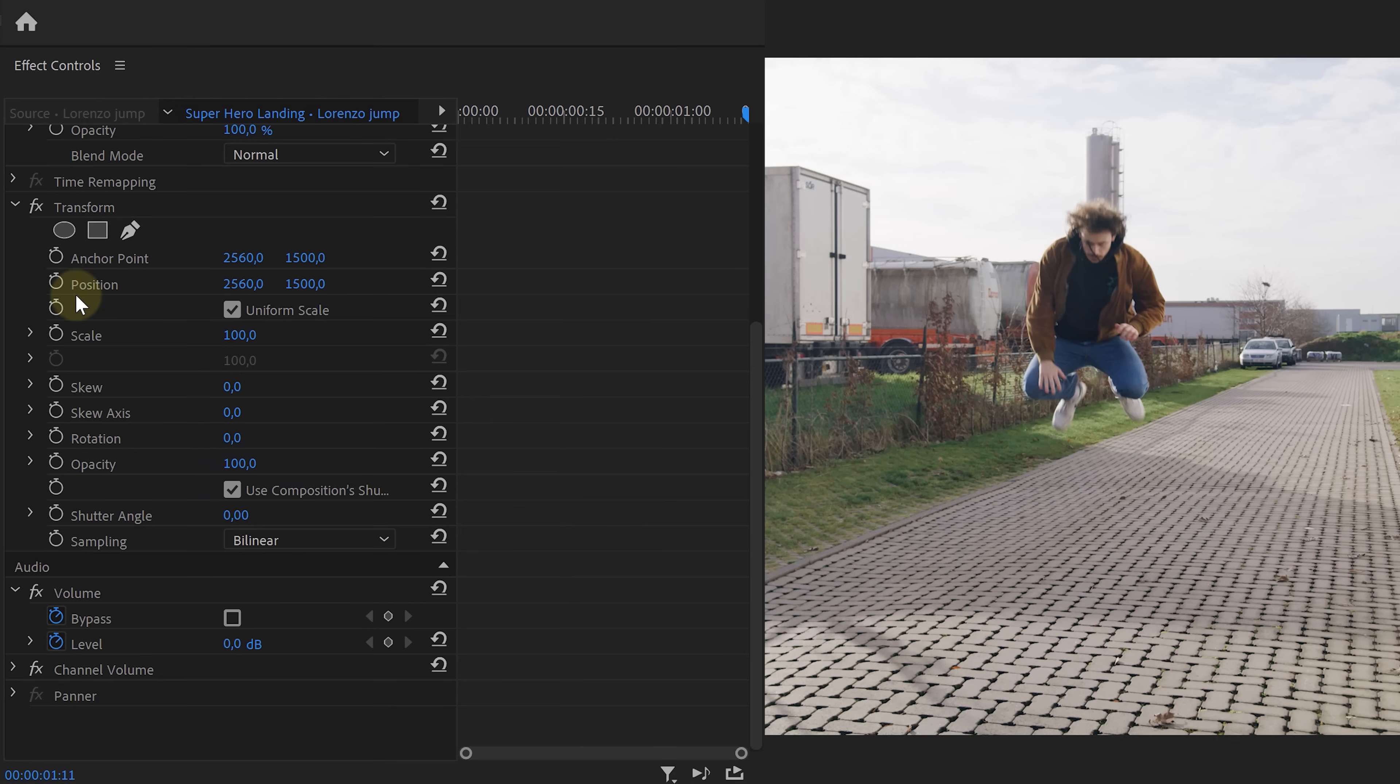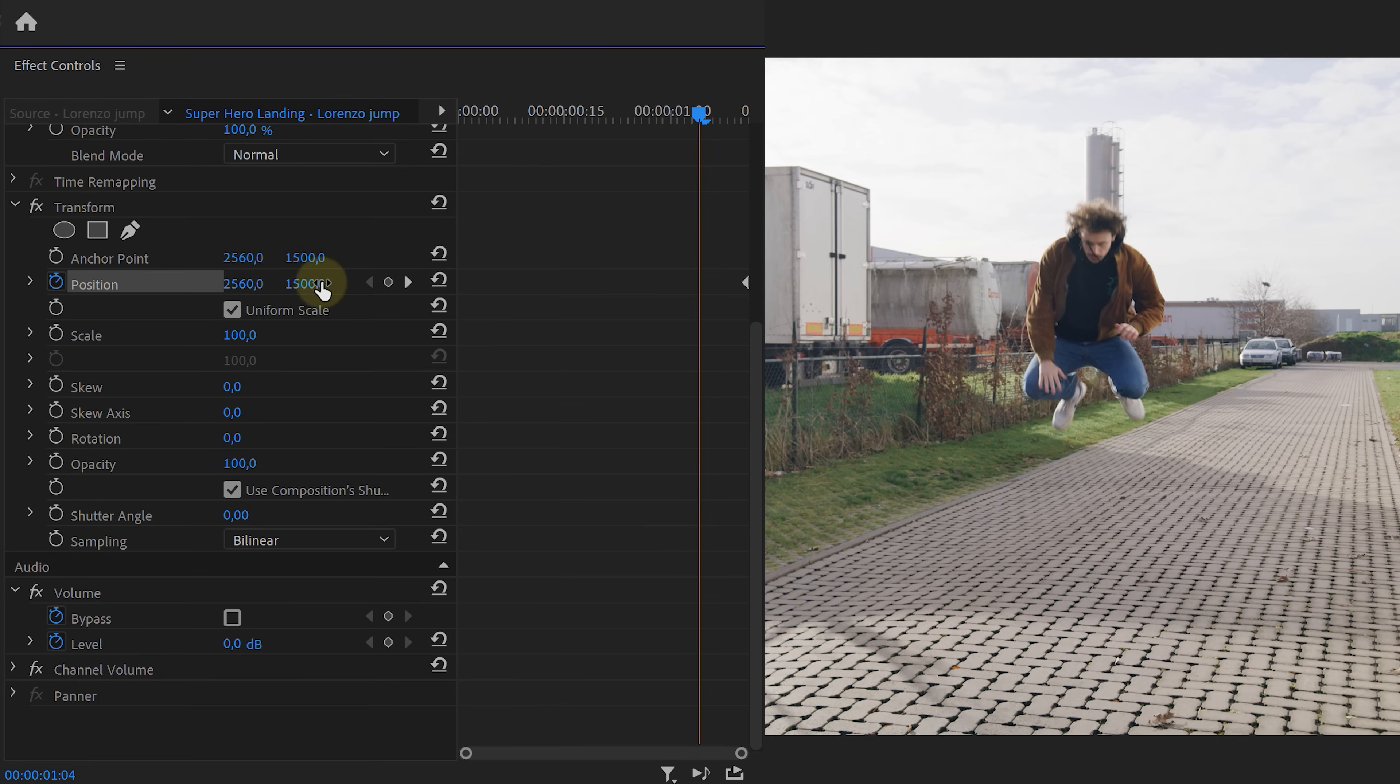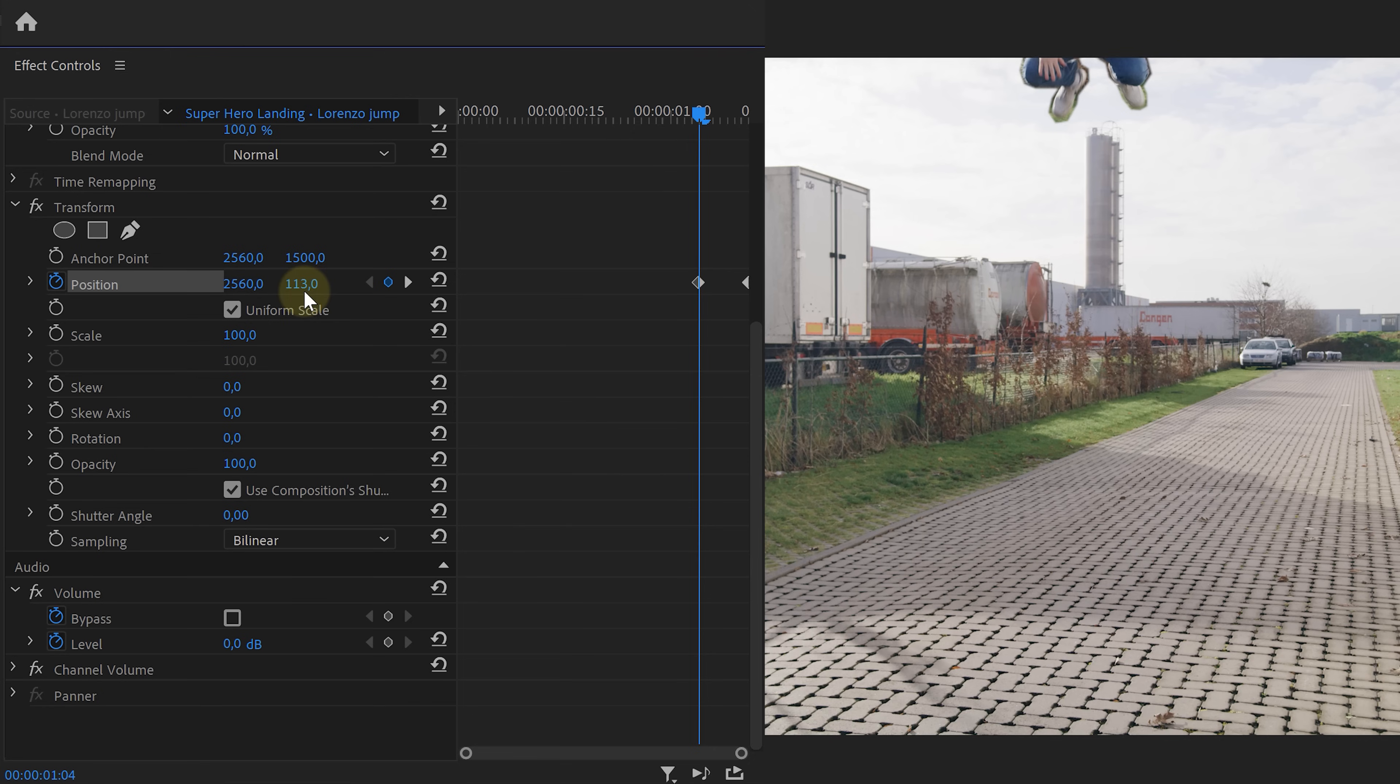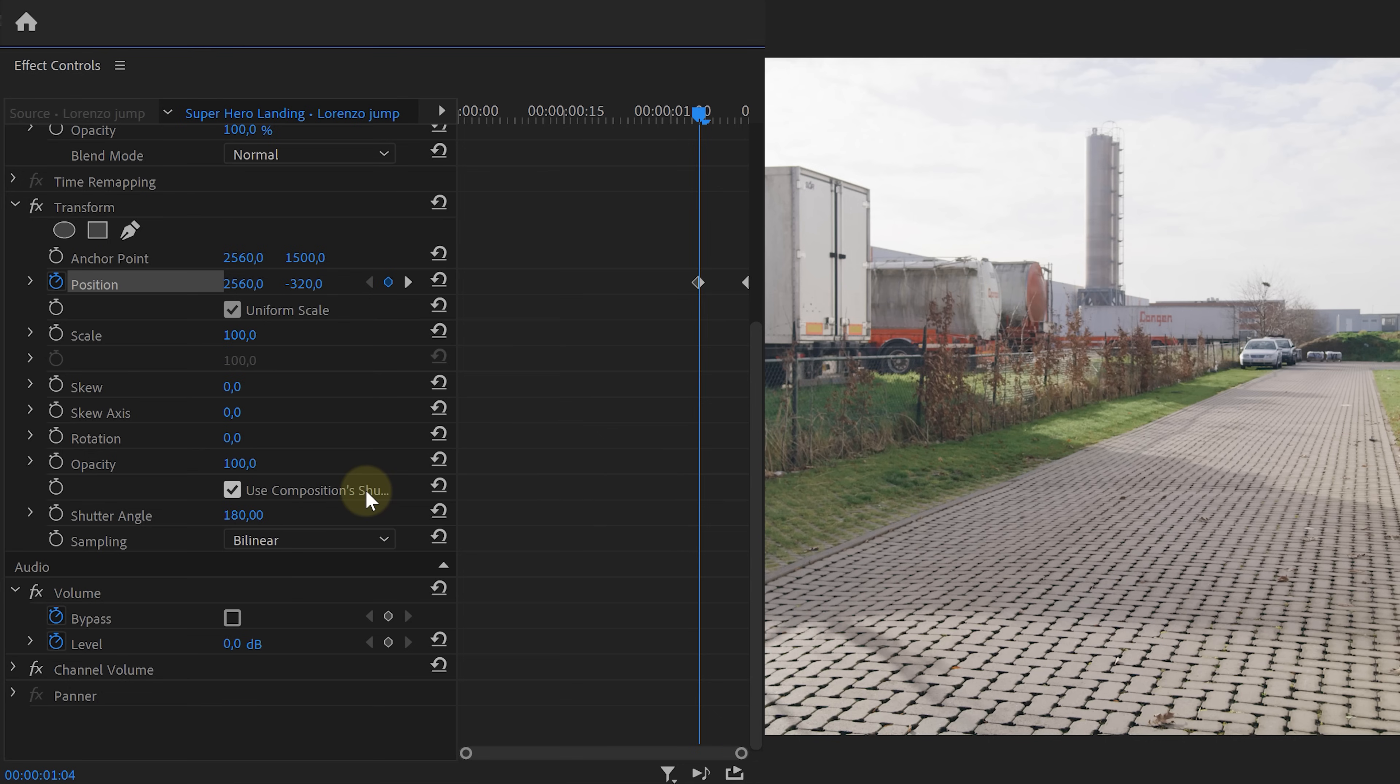If we wouldn't have nested the clip, the transform effect would not work the way we want. So anyways, we're gonna create a keyframe for the position of the transform effect and animate it so that it seems like the talent is falling from the sky. The last thing we have to do is enable motion blur by setting a shutter angle of 180 degrees, and that's it.